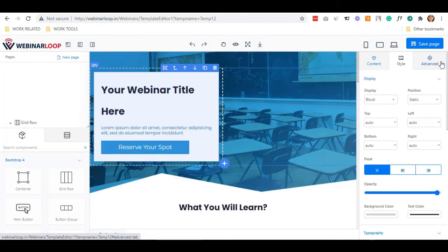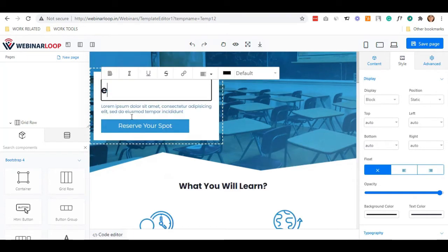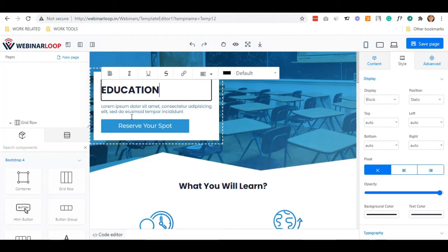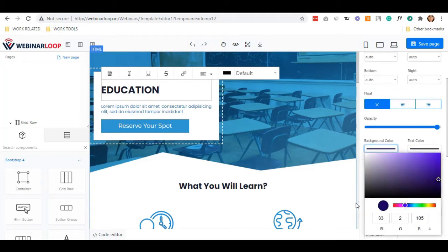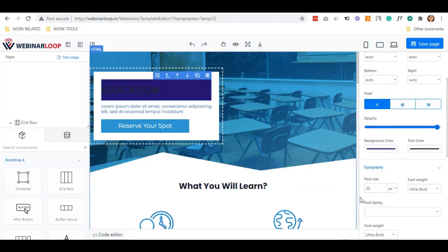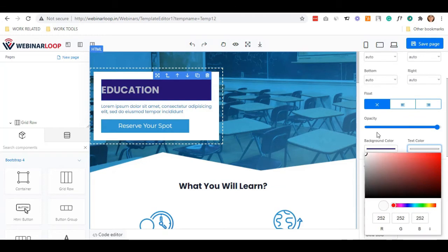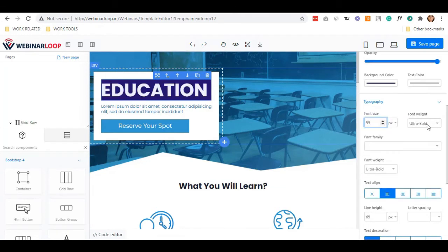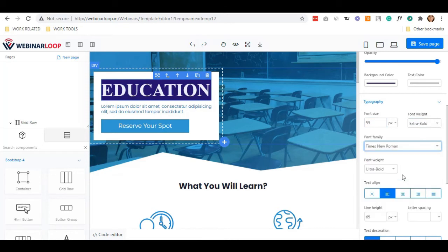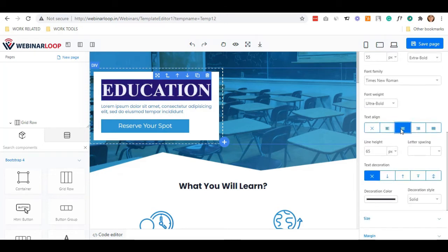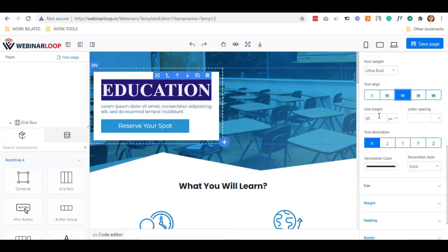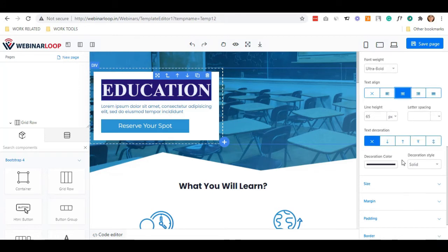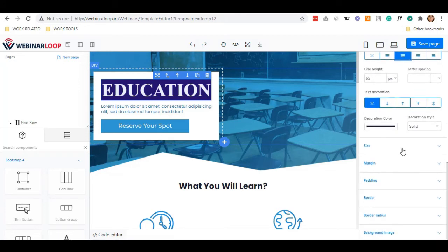Let me try the title. For example, I'll add education. In this container, you can customize this using the background color, text color. You can also change its font size, font weight, the font itself, text alignment, line height, letter spacing, text decoration, its color, and the decoration style.